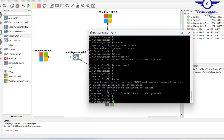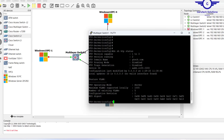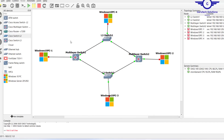Now let's do 'show vtp status'. You can see this is version two, the domain name is set, and the operating mode is server. This is now our VTP server.